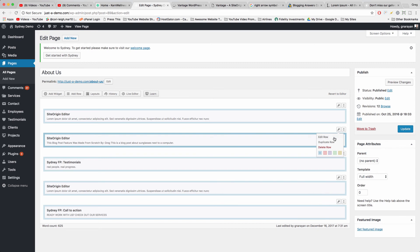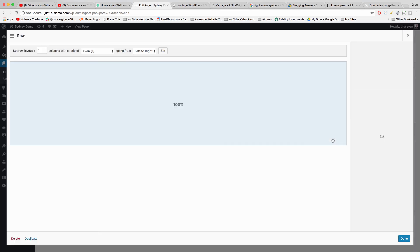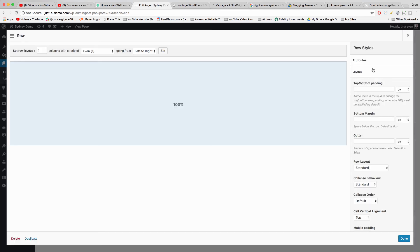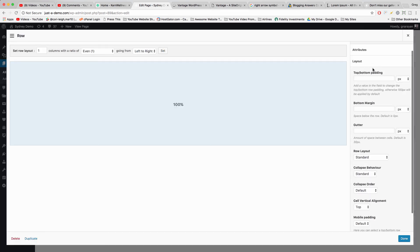And now we're going to hover on the wrench and click Edit Row and we're going to get rid of all the padding. So let's go to Layout and we're going to do top bottom padding zero, bottom margin zero.